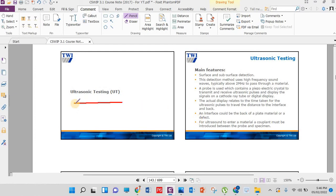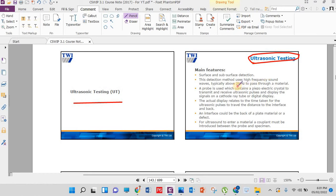Ultrasonic testing, known as UT. In exam terms, if asked which method detects defects in almost unlimited thickness, the answer is UT. It can detect defects at 50mm, 100mm, 200mm, 500mm thickness — studies have referenced up to 25 meters. This is because it uses high frequency and echo. Almost unlimited thickness can be examined with this method. A specific probe is used to detect defects.